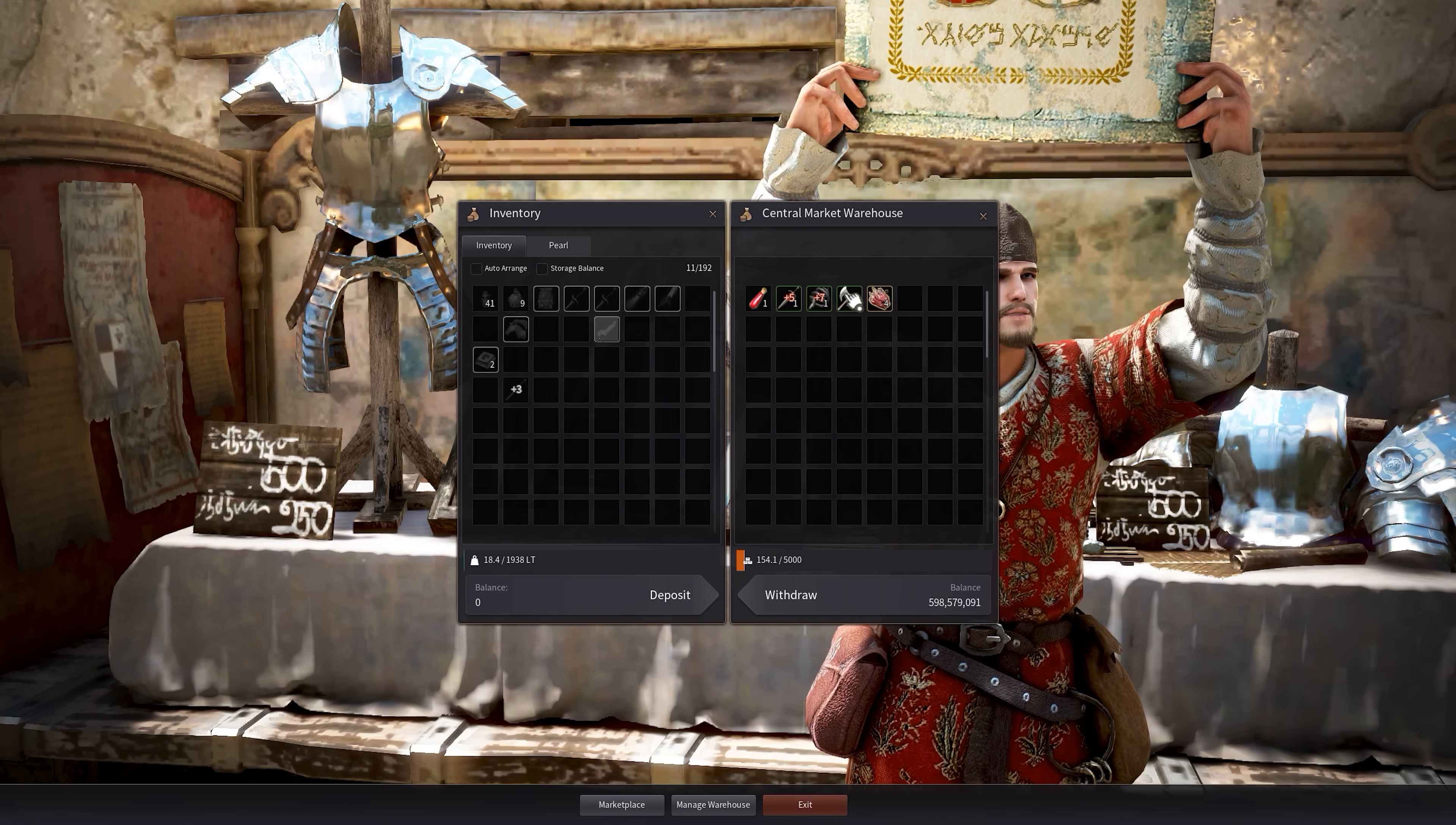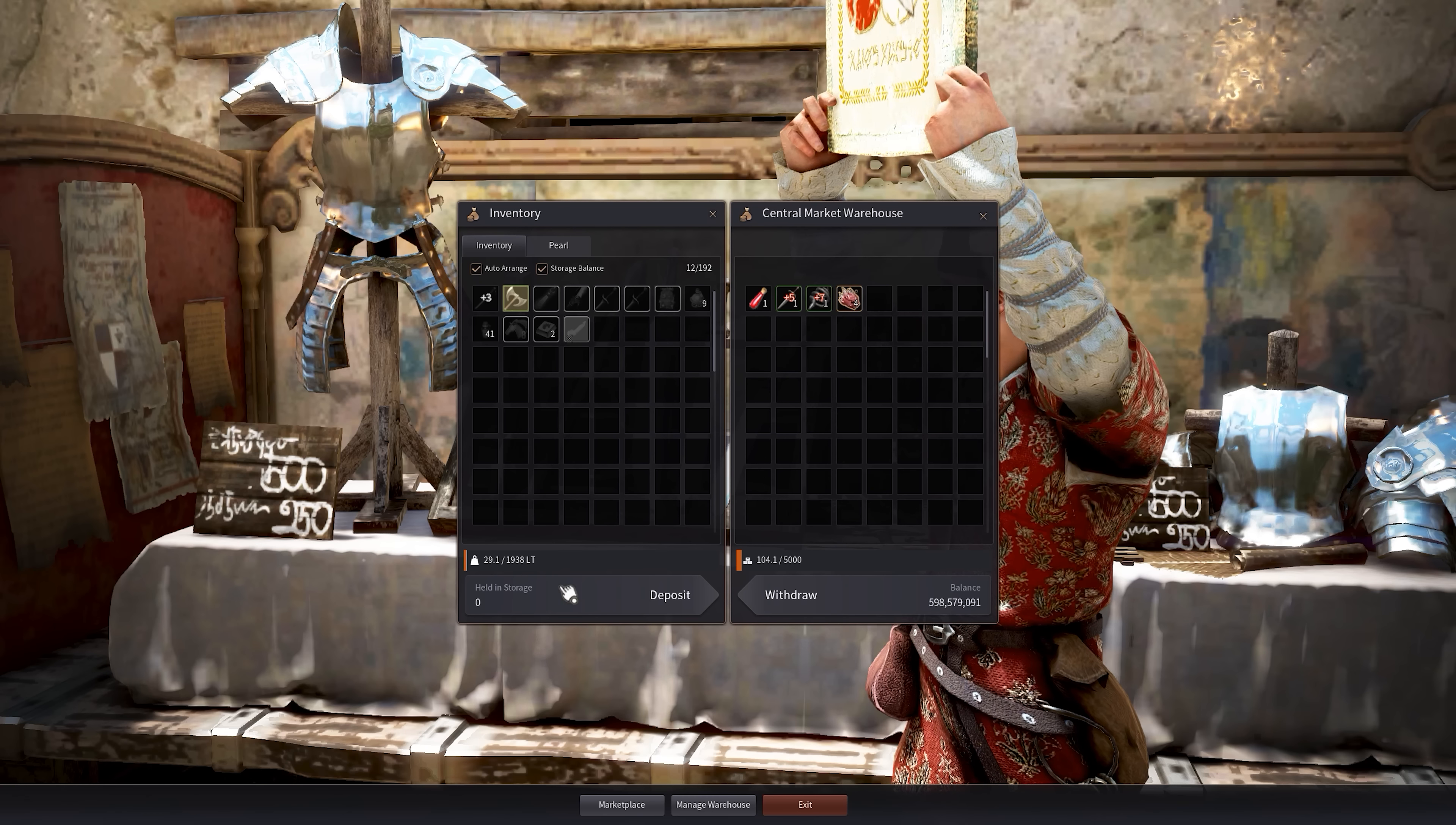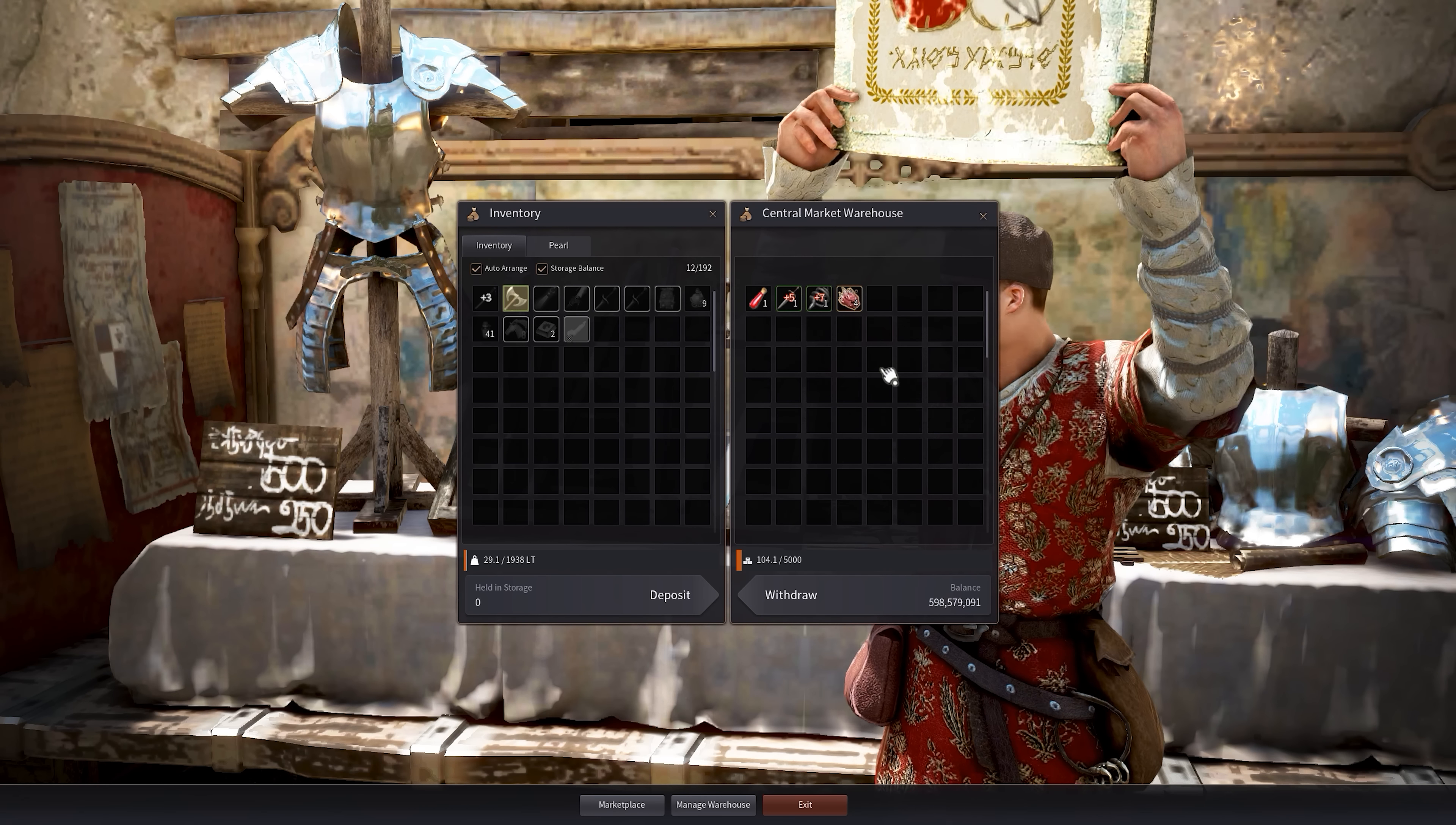So let me take this back for example. This axe, right? So this is my inventory right now, my character. You can auto arrange it and you can also select the storage balance. So if you have money in the storage of that city, you can also deposit that into the warehouse balance.